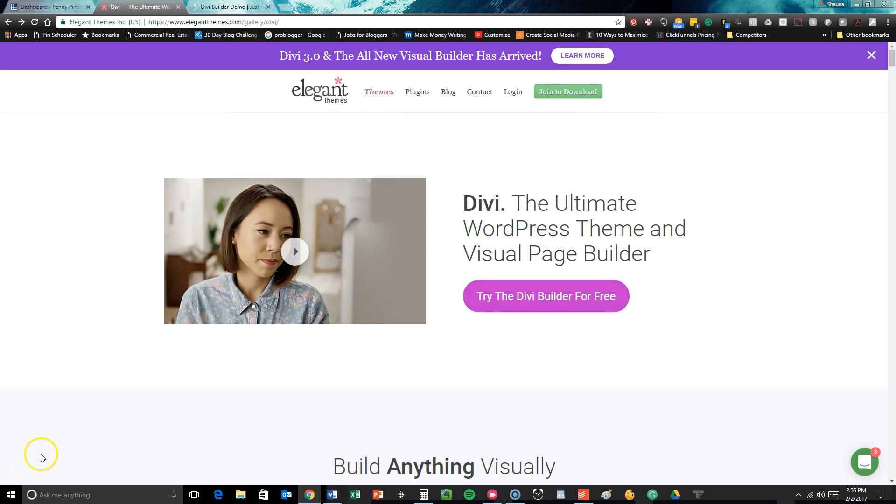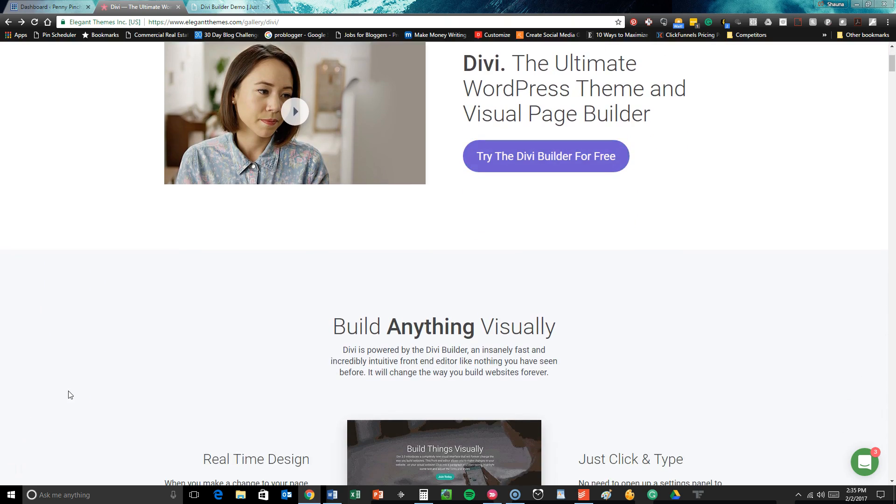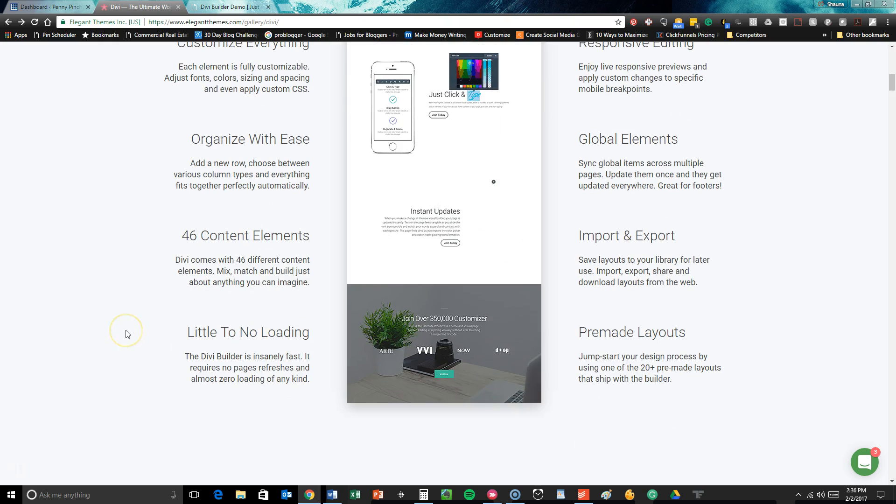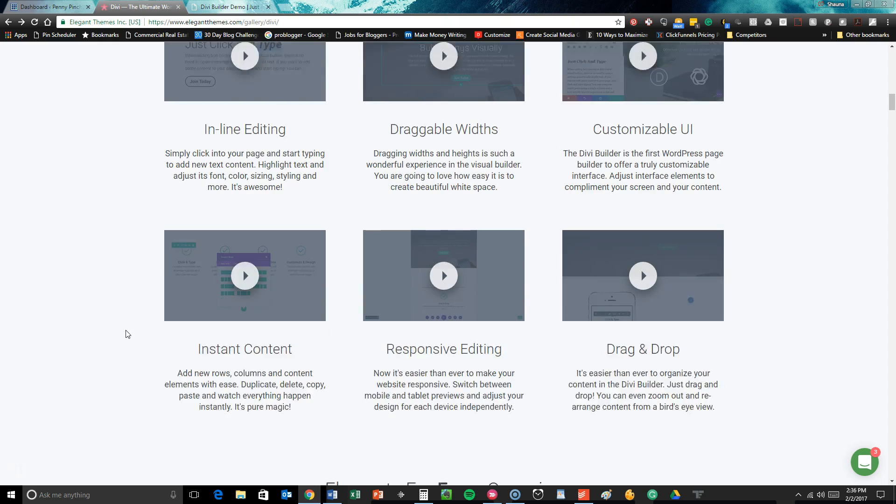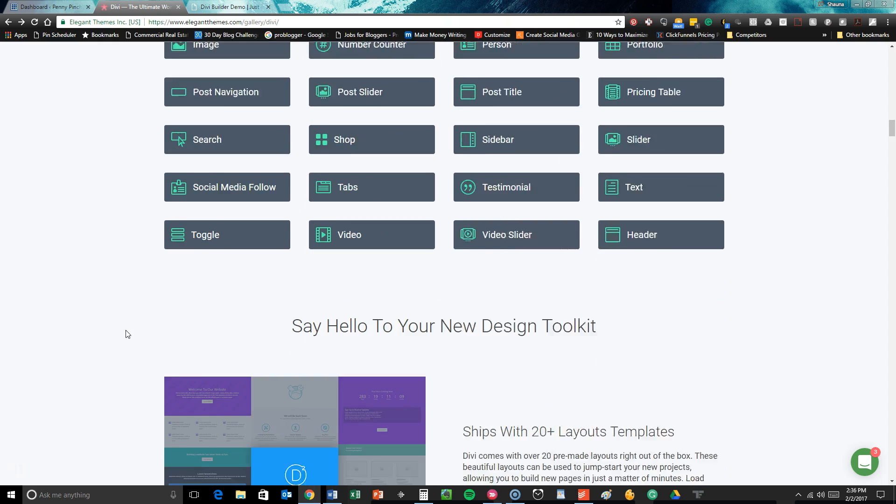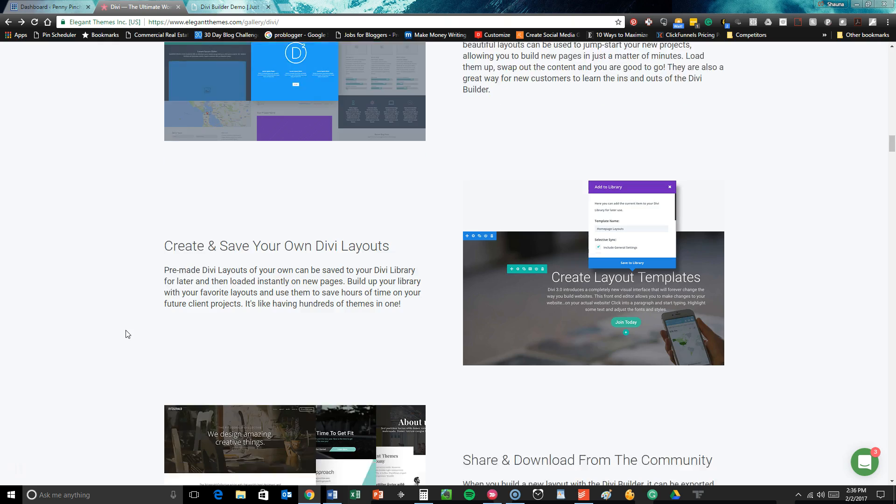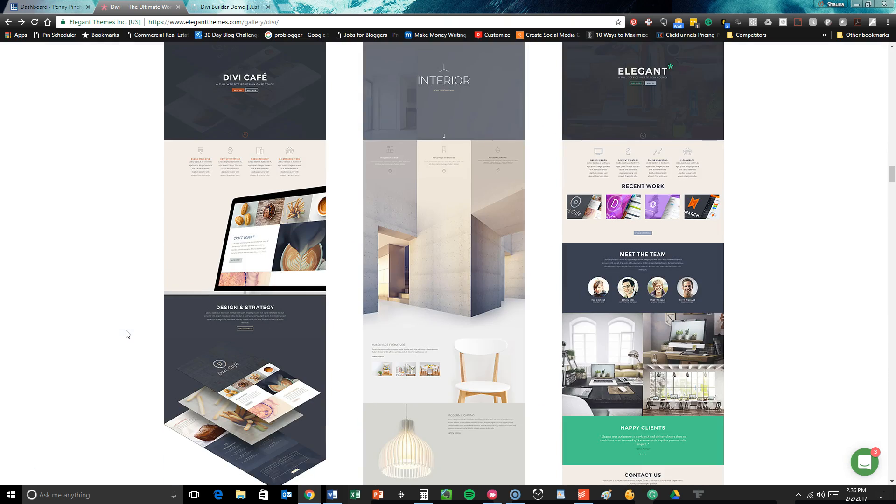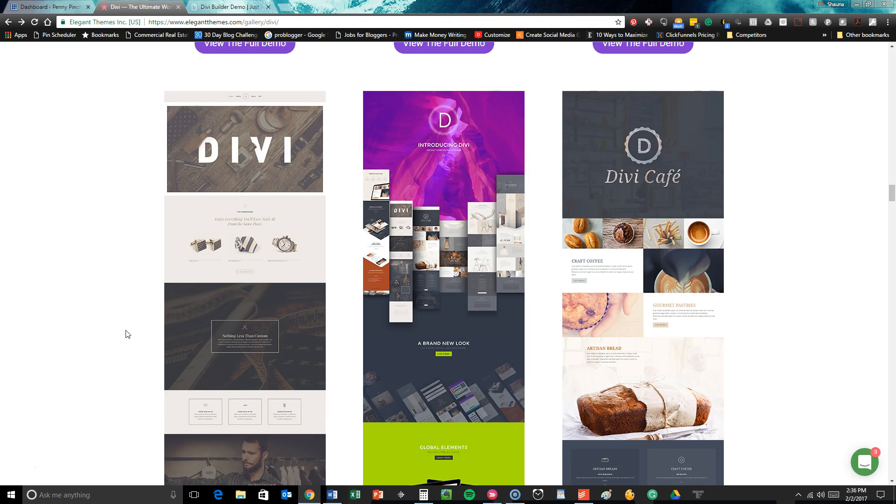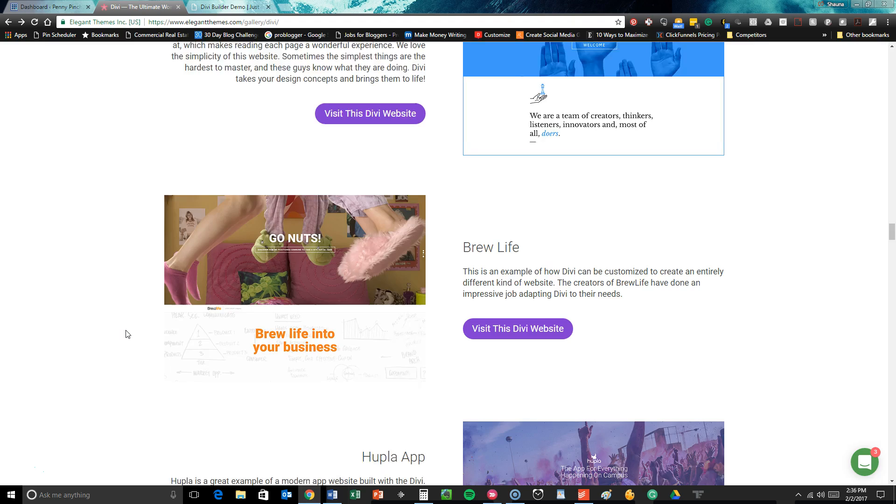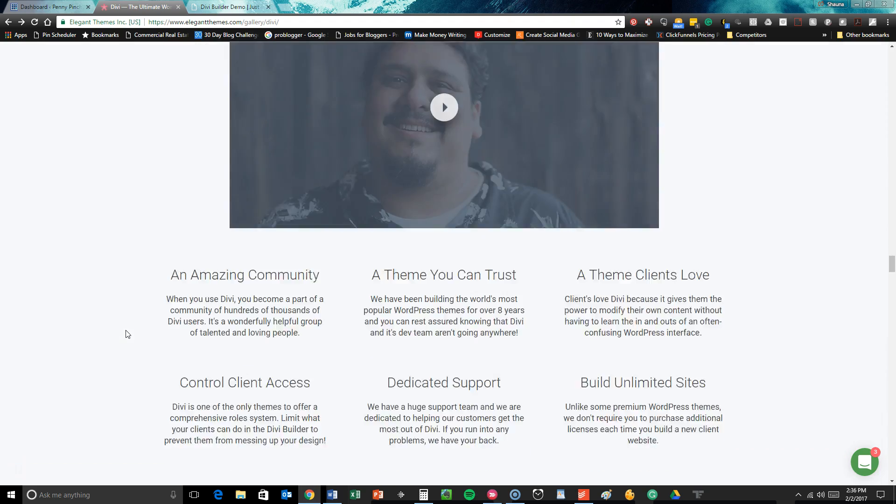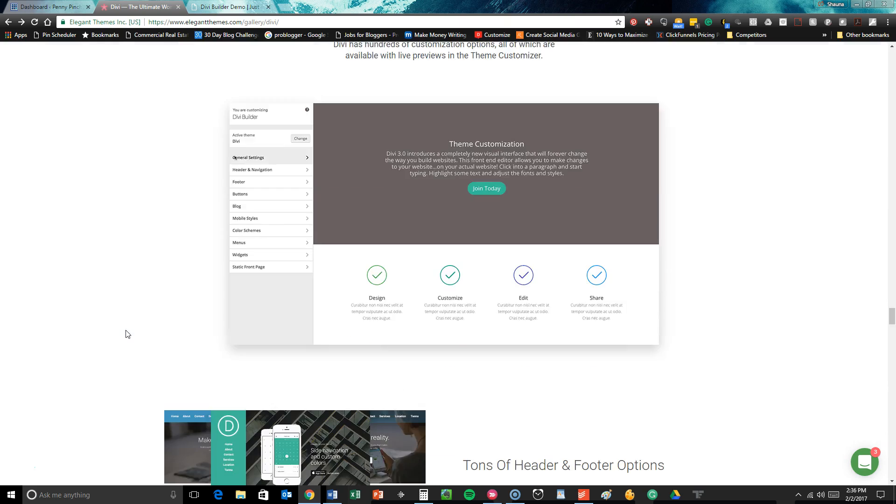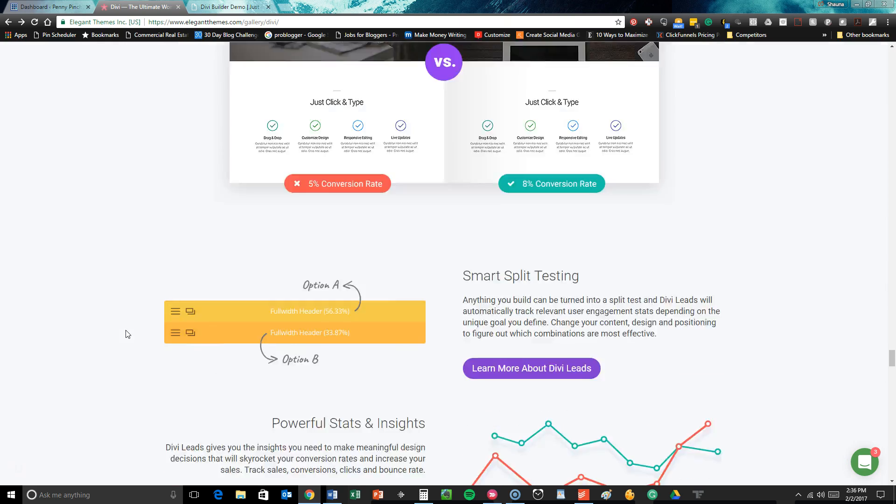So the theme we are using is actually Divi. It is an ultimate drag and drop page builder. It's very effective. It's got a bunch of different content elements, pre-made layouts. It's extremely easy to use even for a novice WordPress user. So it will actually help you create some very stunning designs in a very fast amount of time without any type of design knowledge or coding experience required. That's one of the reasons that we're using this.